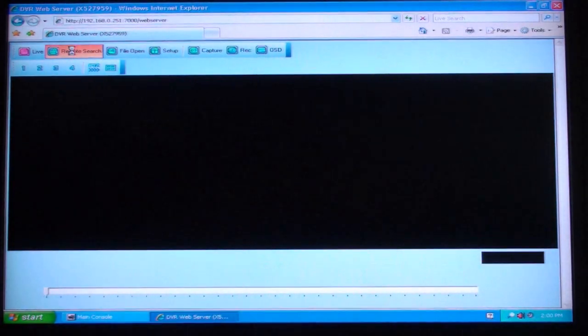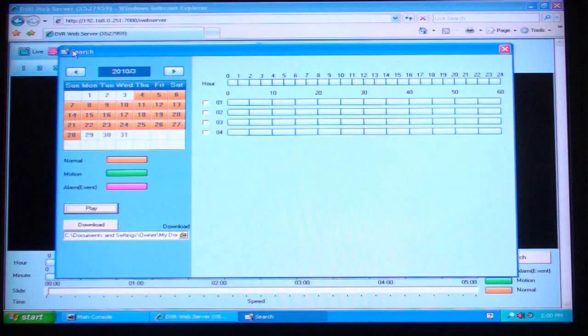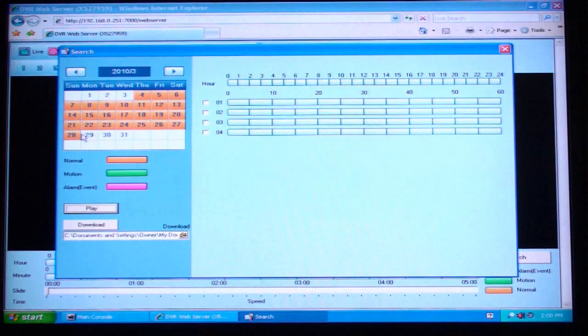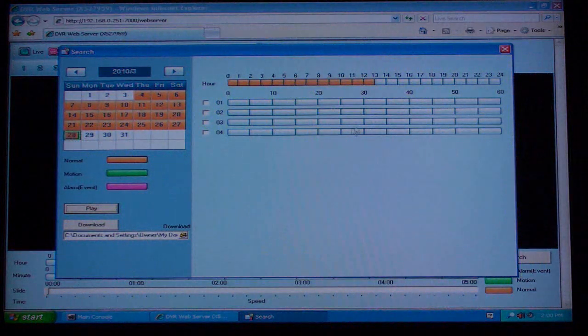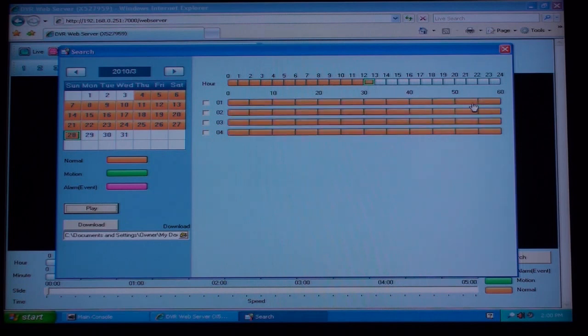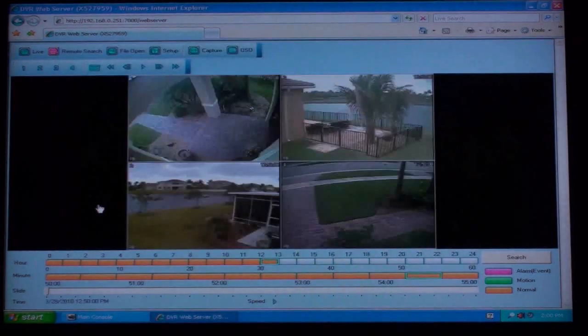To play back recorded video we click on the remote search button. A time and date search screen opens where we can pick the exact date and time segment that we want to play back. After we select the time we click on the play button and the remote playback screen opens and begins to play back the recorded video.